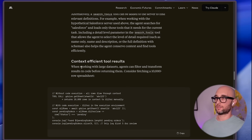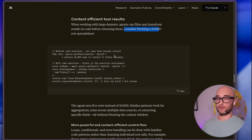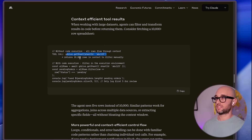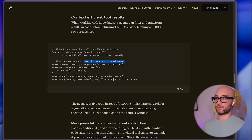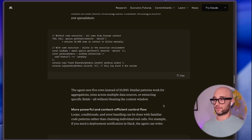Context-efficient tool results: when working with large datasets, agents can filter and transform results in code before returning them. Consider fetching a spreadsheet with 10,000 rows. Without code execution, all rows flow through context. With code execution, it filters in the execution environment and results in only five rows. The agent sees five rows instead of 10,000 — and this is a huge unlock for the context window.